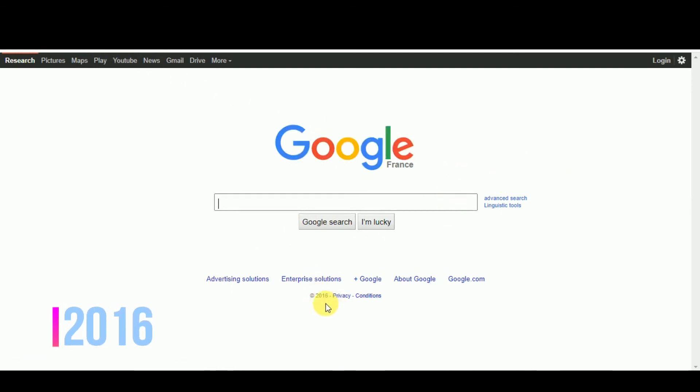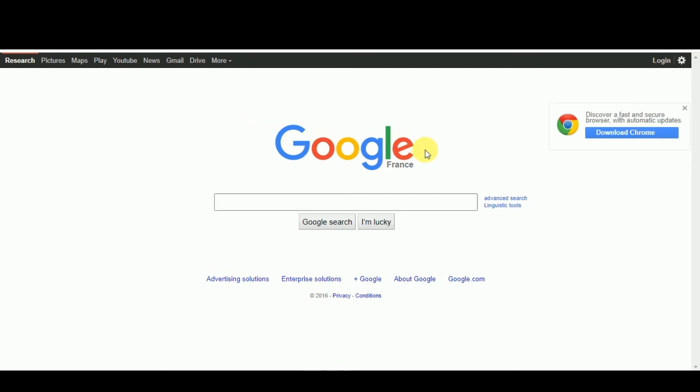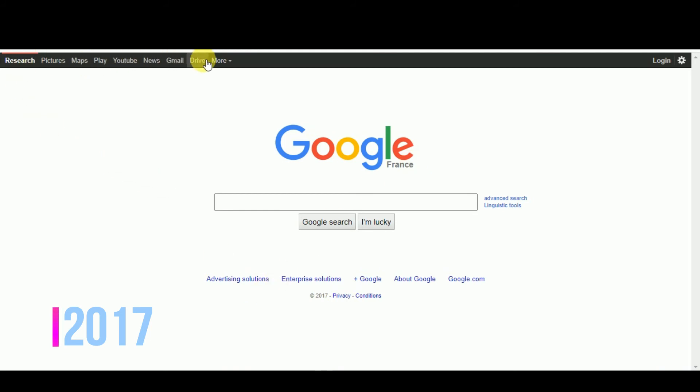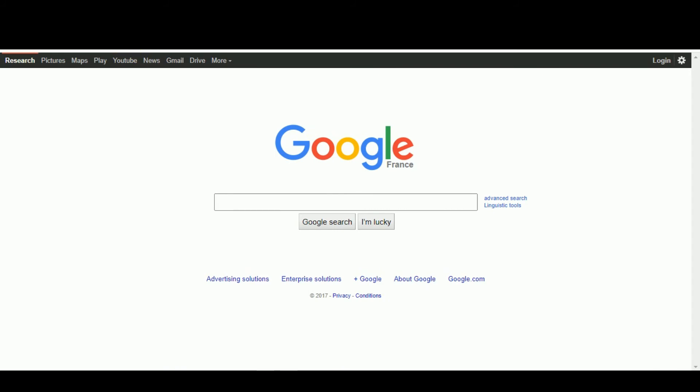In 2016, Google changed its shape like that and also discovered Google Chrome in 2015, which we previously viewed. In 2017, Google looks like that. In 2018.